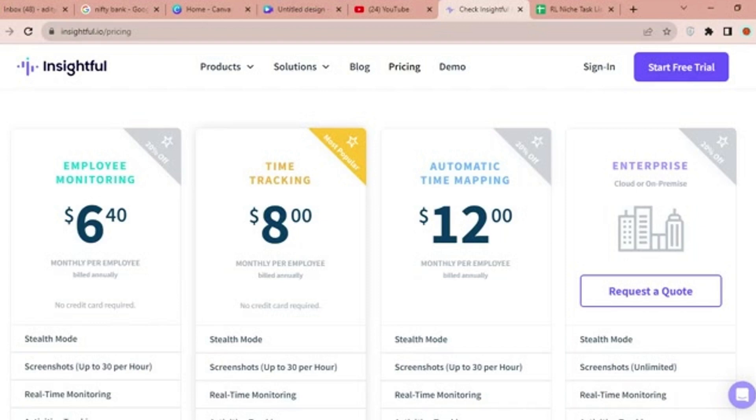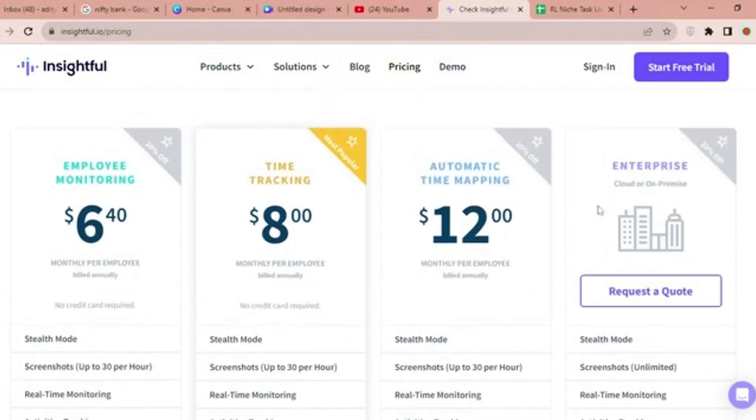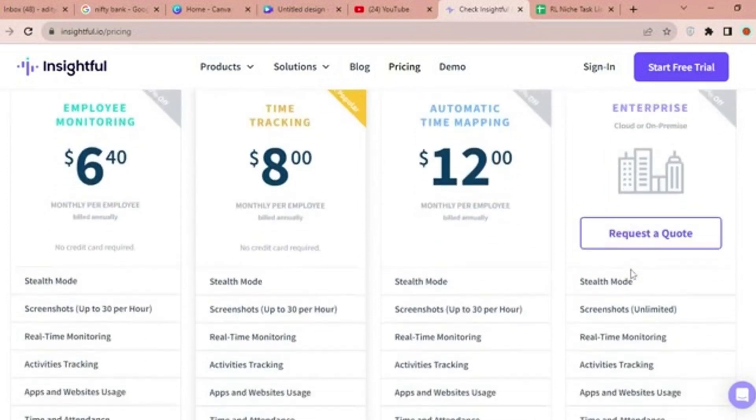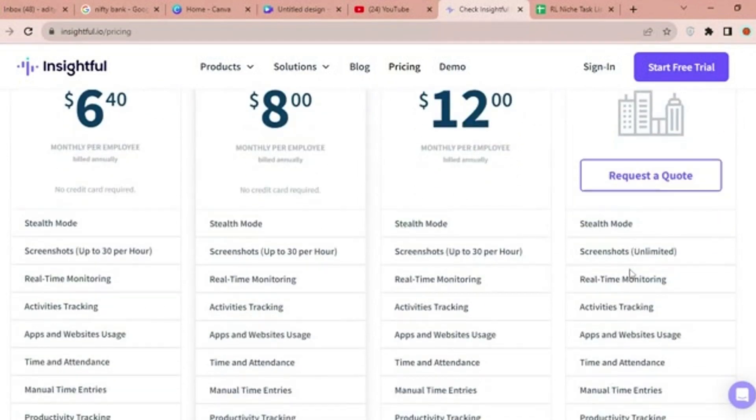For more advanced requirements, the automatic time mapping plan is priced at $12 per month per employee, billed annually. For enterprises with specific needs, a cloud or on-premise deployment option is available.